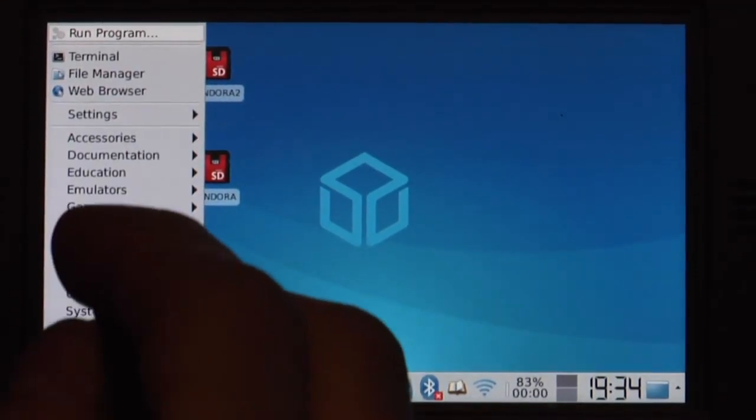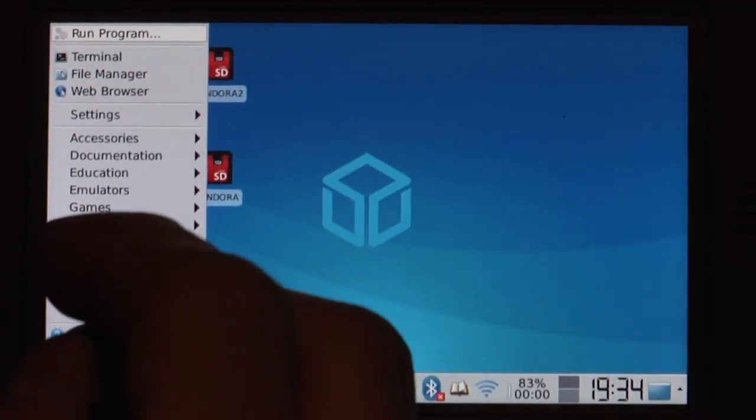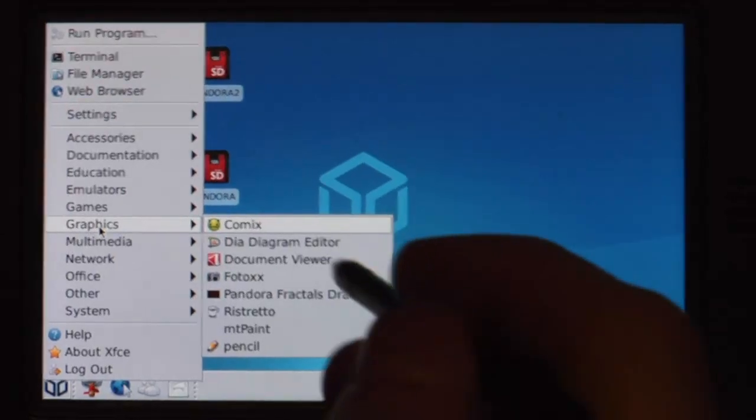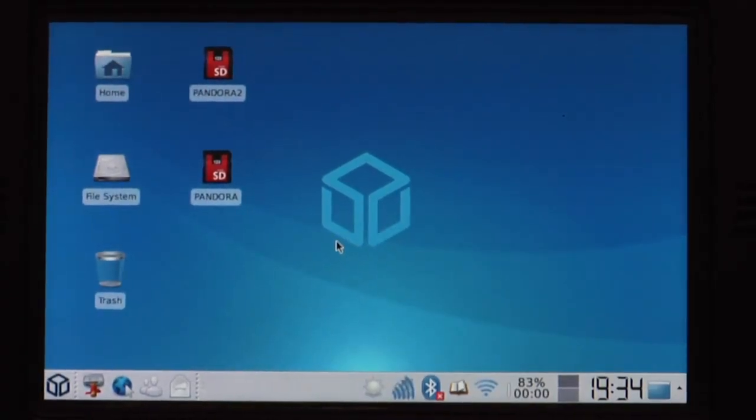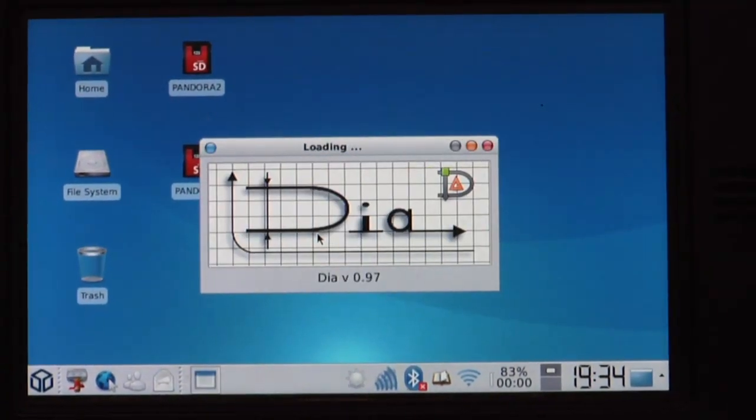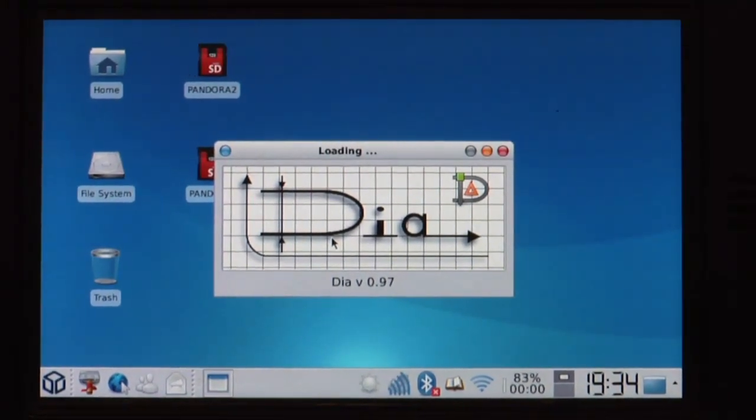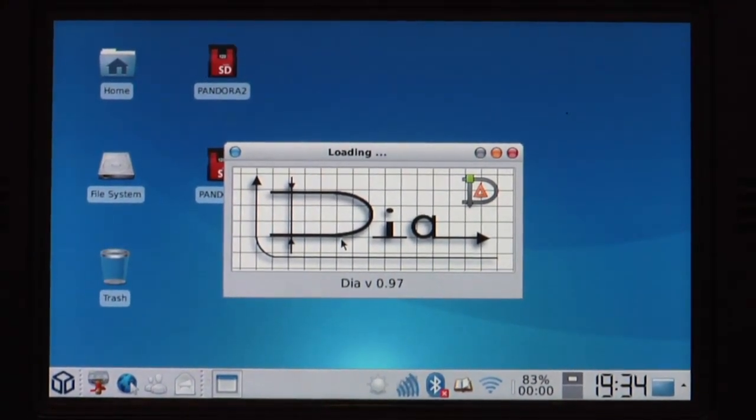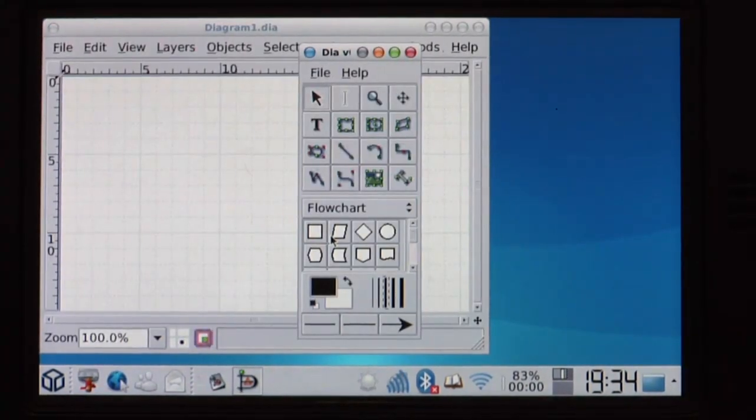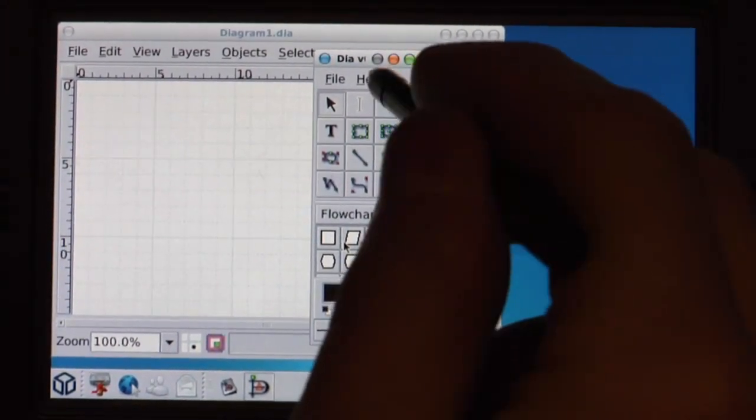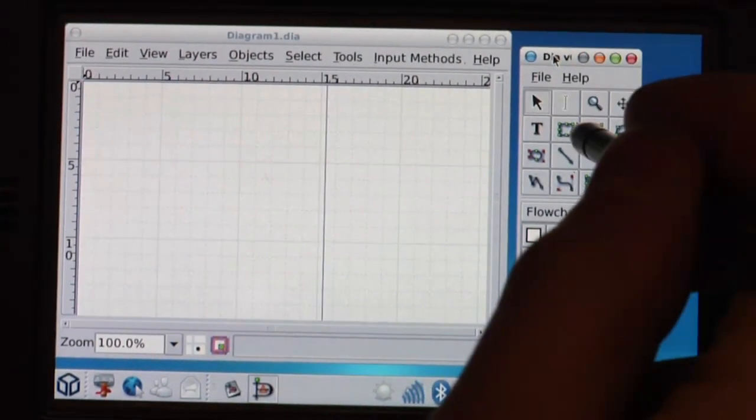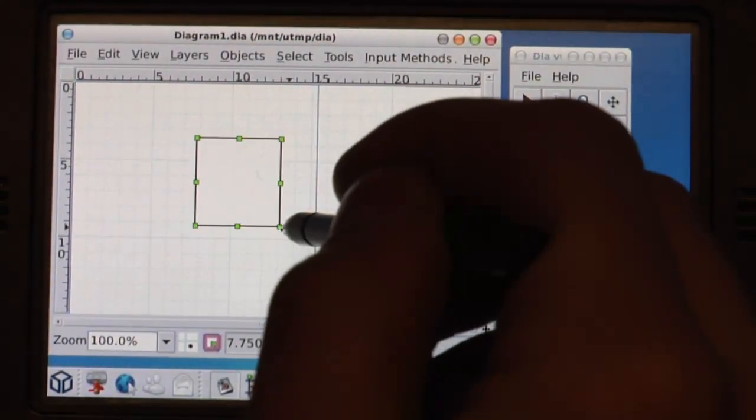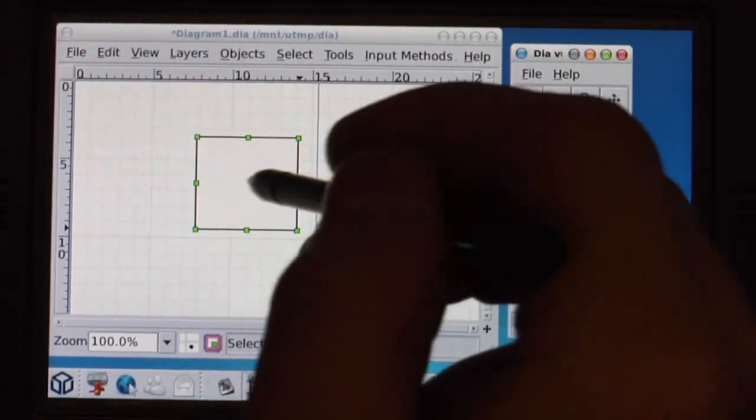It shows a lot of documents. There's also a Windows help file reader. So if you need Windows help files on the go you can read them too. Then there's some diagram editor called Dia.